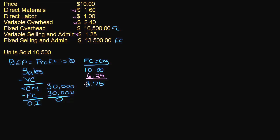This is my contribution margin per unit. This is my contribution margin in total. What's the relationship between these two? In order to get this number, we take $3.75 and multiply it by the number of units to get $30,000.